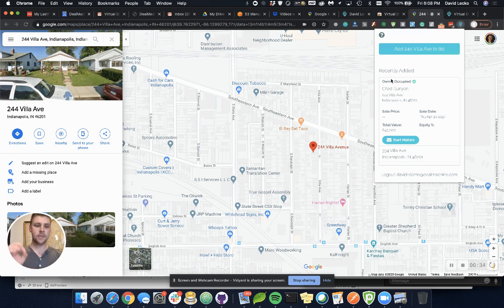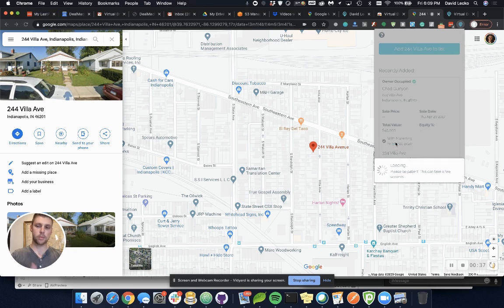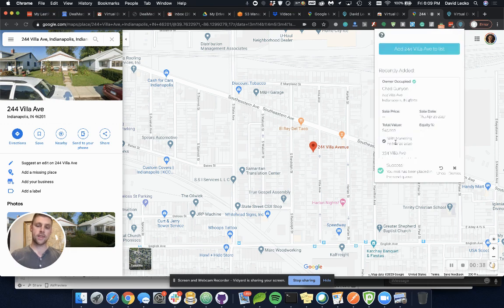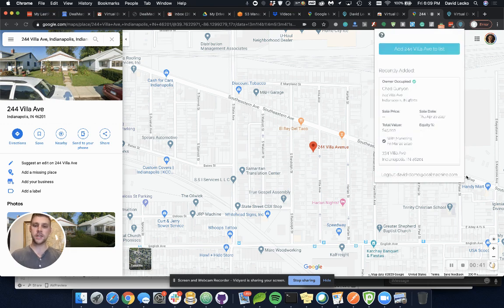The next thing you can do is actually start mailers to that property and then move on and continue searching for those D4D leads virtually.